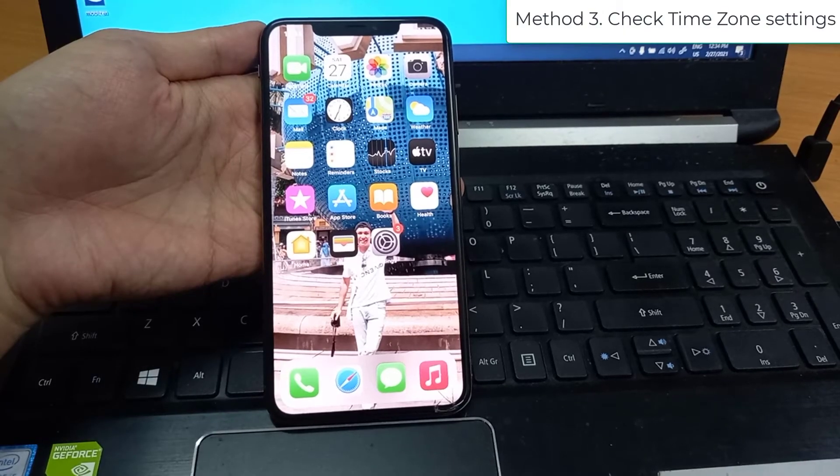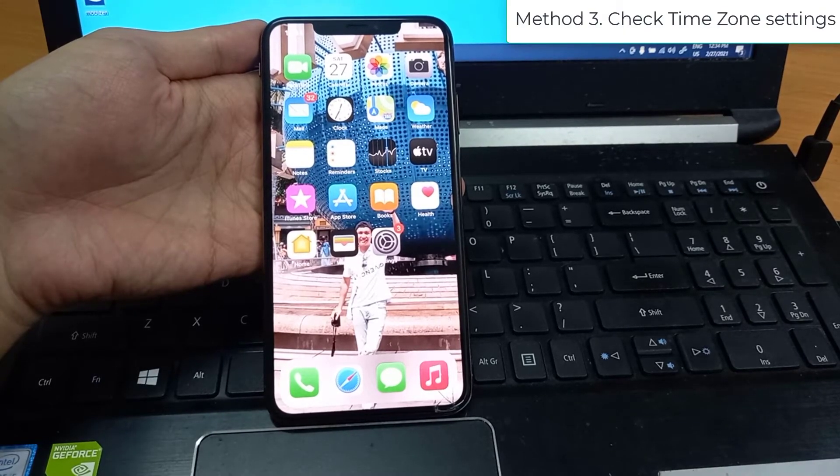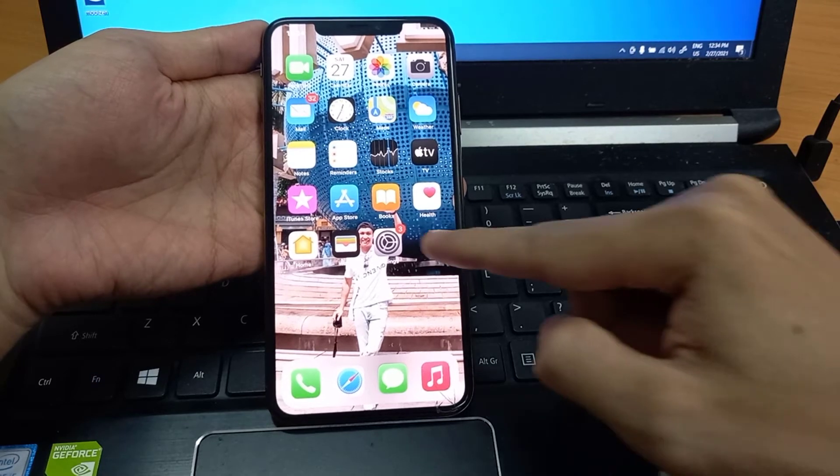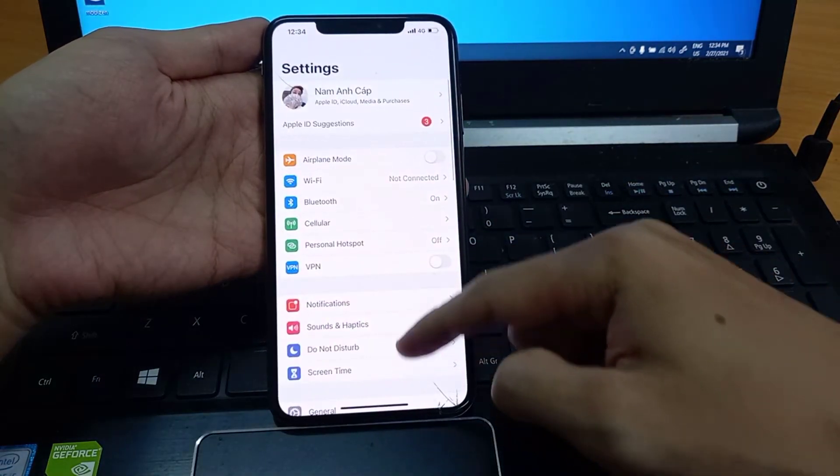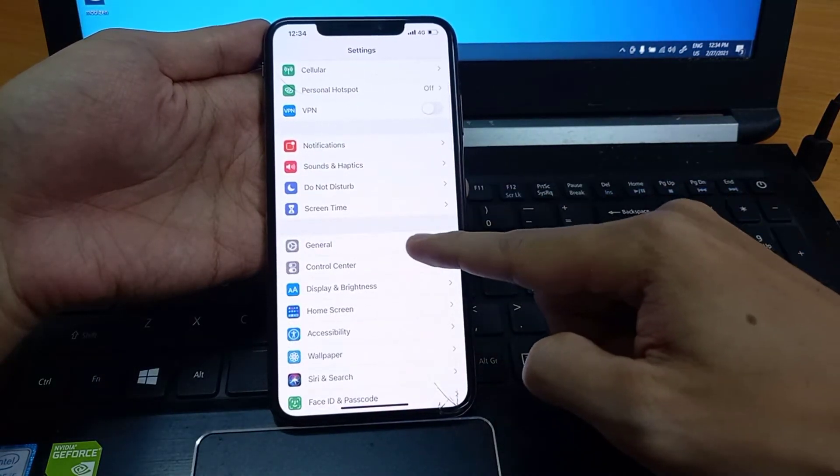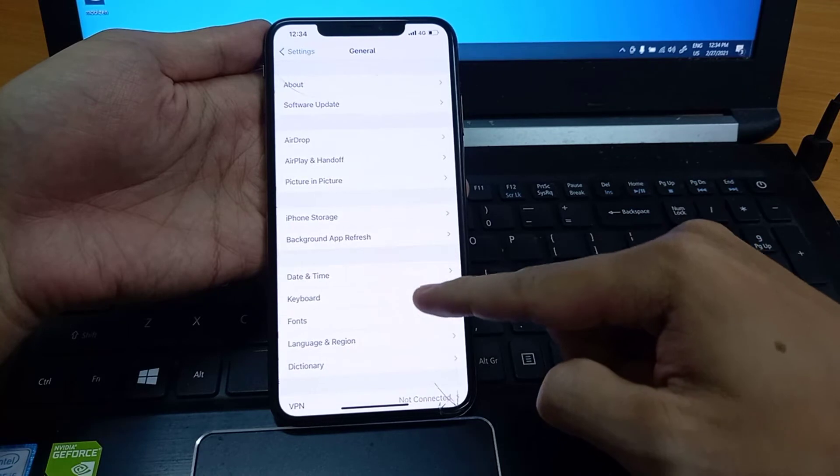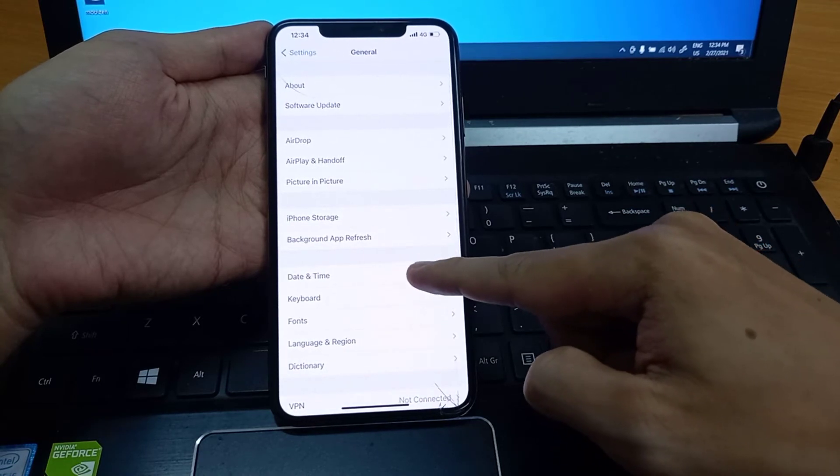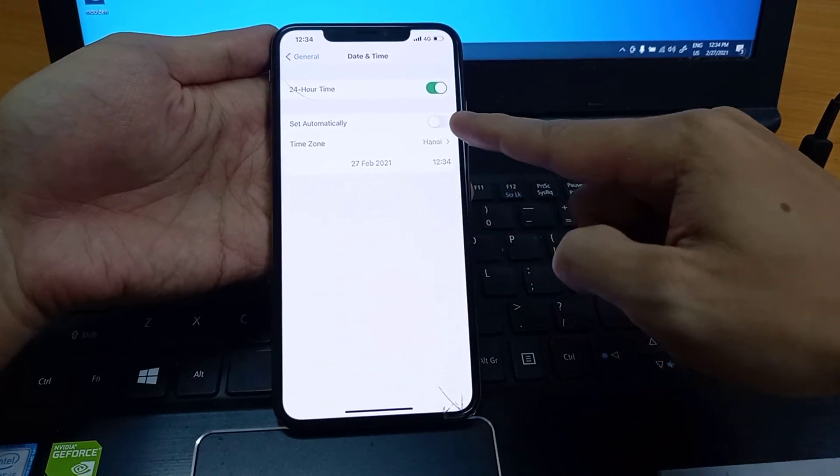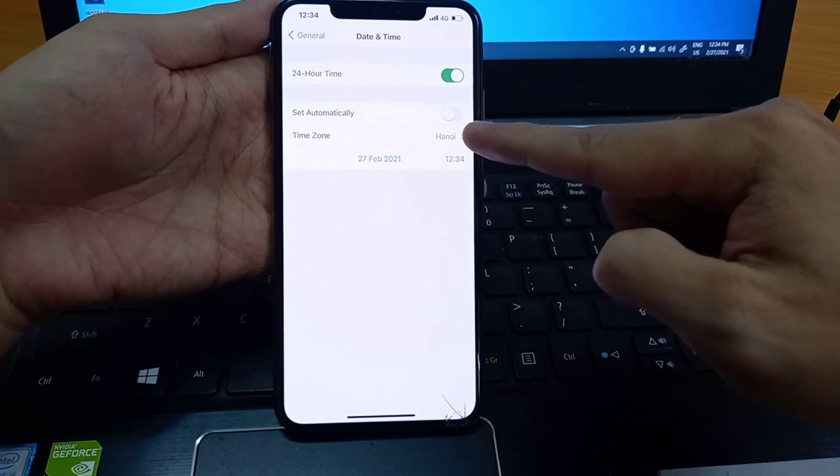Method 3: Check Time Zone Settings. Go to Settings, tap General. Tap Date and Time and make sure your time zone is set automatically. Set automatically to on.